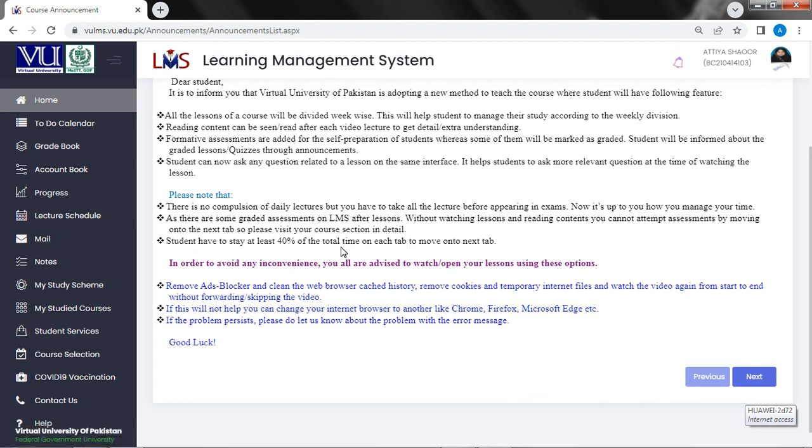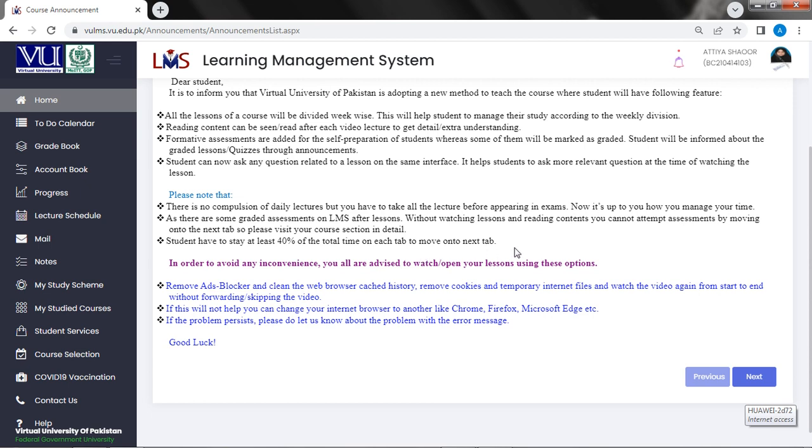Yes, in course we are reading books. So there is a pre-assessment and a post assessment. The first step is open, the other step is open. The other step is open when we have a pre-assessment. Then students have to stay at least 40% of their total time on each step to move on to the next step. If you have 40% of your time on each step, then you will not be able to do that. In order to avoid any inconvenience, you all are advised to watch and open your lessons using these options.